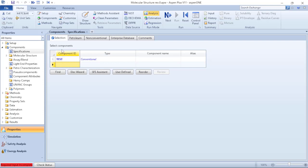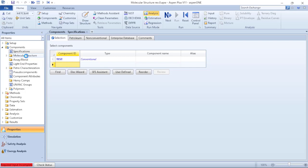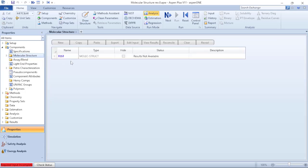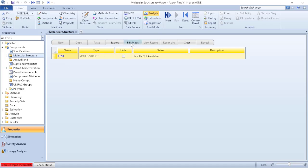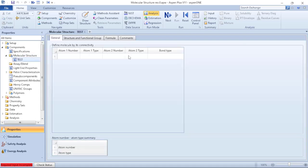And I will highlight what is the component ID that I want to specify the molecular structure. I will highlight that and click on Edit Input. It will lead me to another submenu where I have the general tab, structure and functional group tab, I have formula tab, and I have commands.